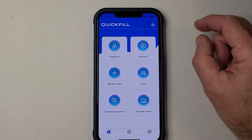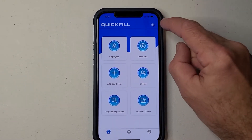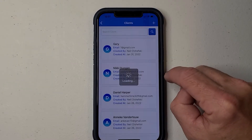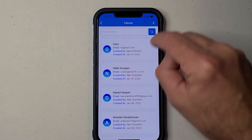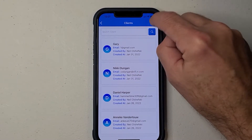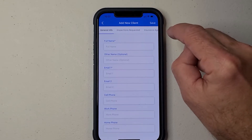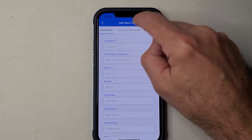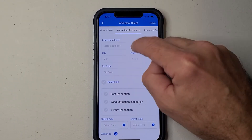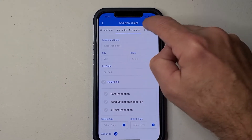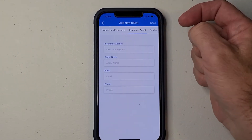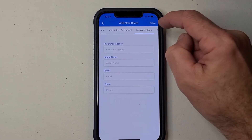When I add a client — and we're going to add a client here — in this section here, we have the inspection is requested, then the insurance agent and the realtor.